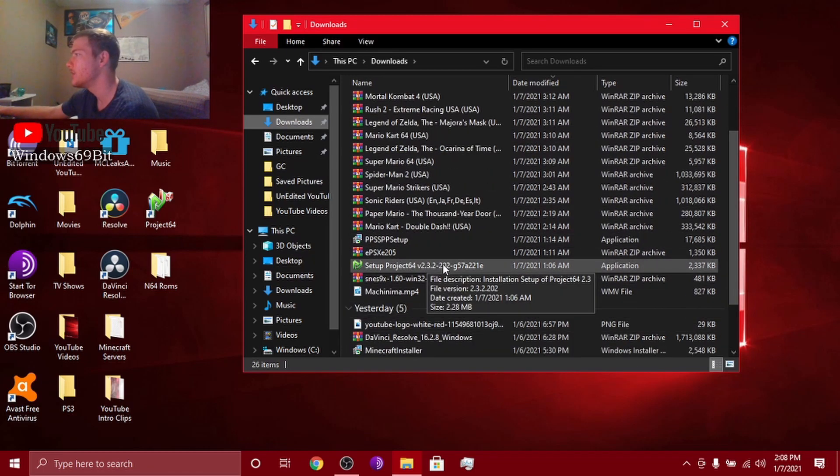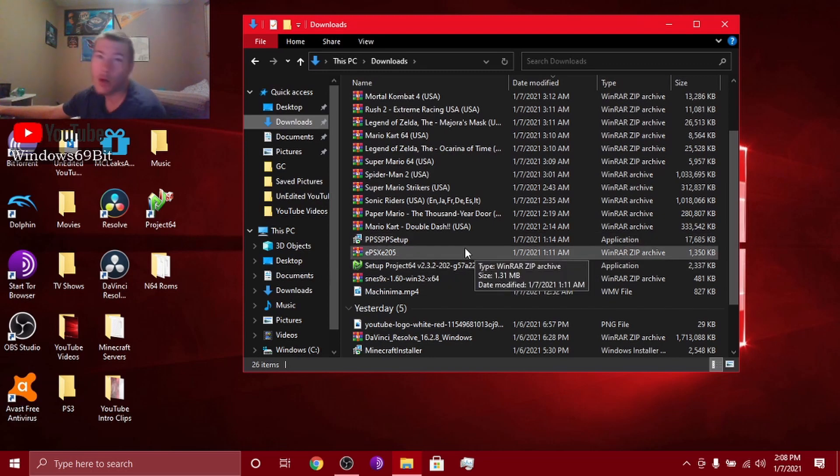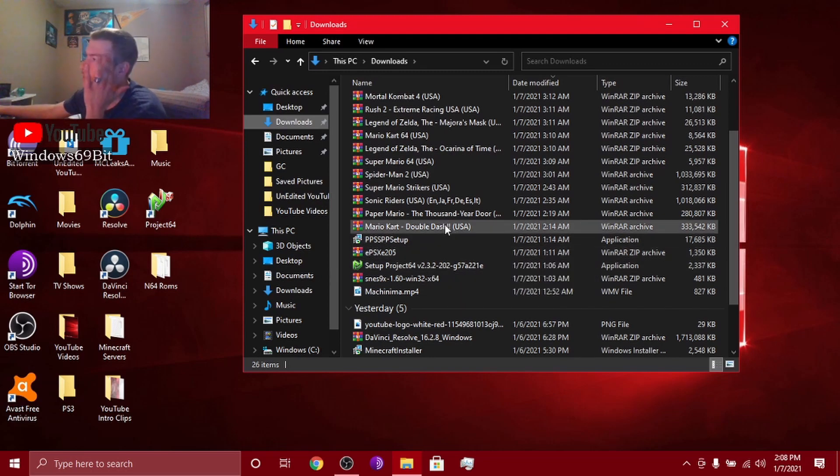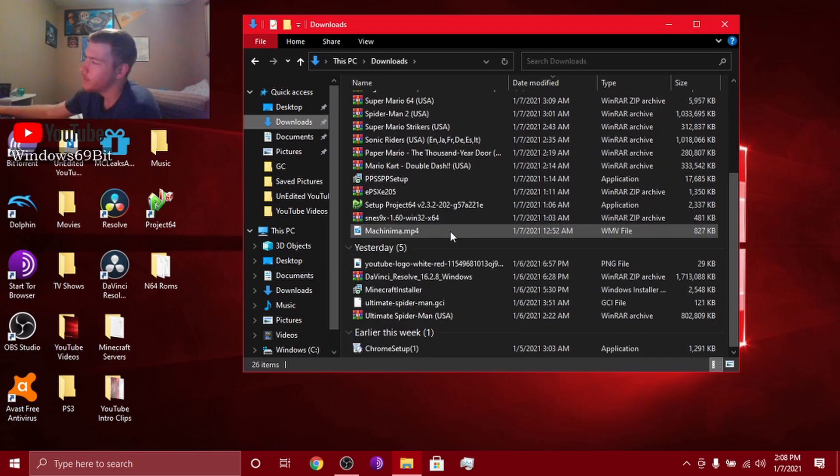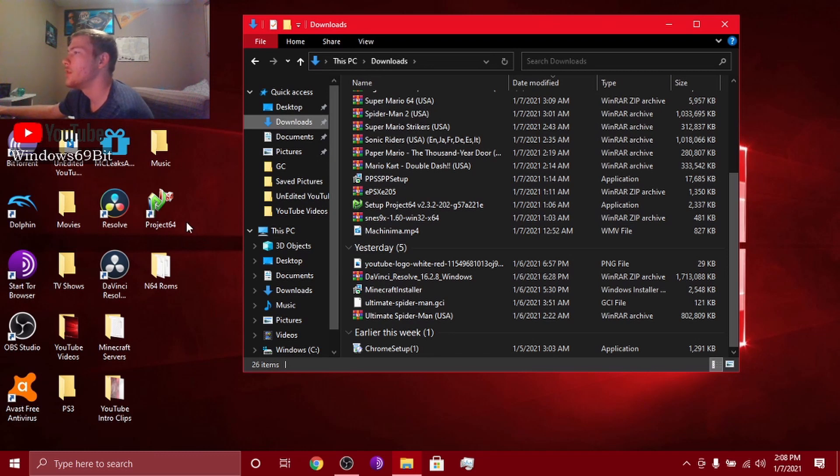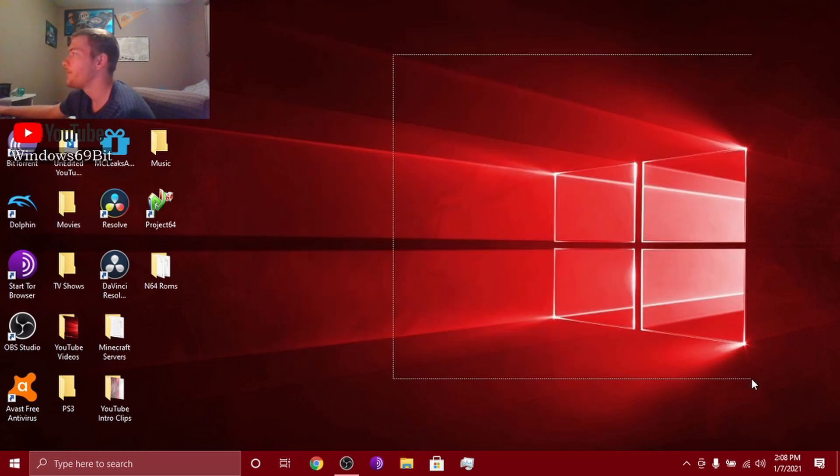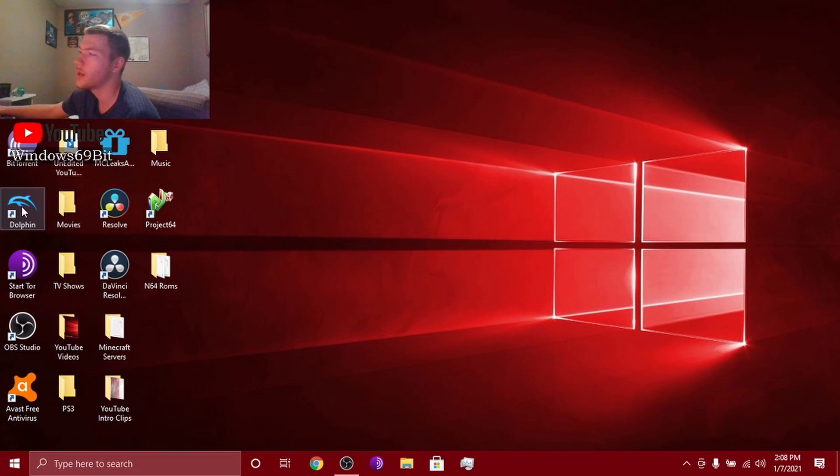It'll say something like this. This is a 64 one. I think I deleted it because I delete my stuff whenever I'm done with it. But once you do the Dolphin setup you click on it.